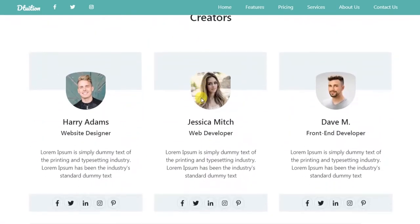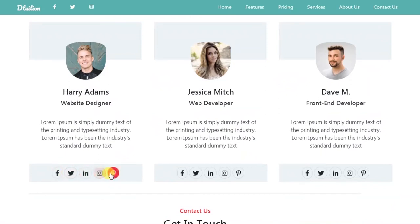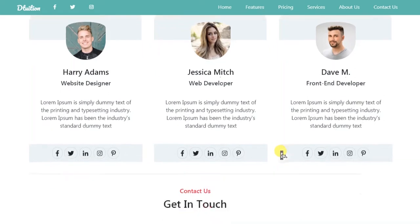Then we will design our member section where we will create three members. Here you will learn how to design the three members layout and make them responsive. We will also add social icons for the members and create hover effects on the social icons.